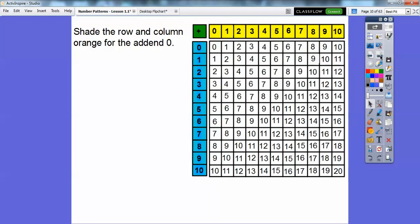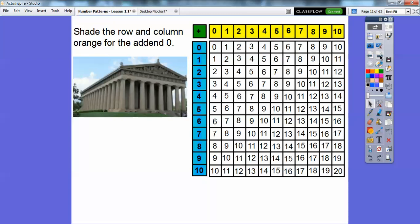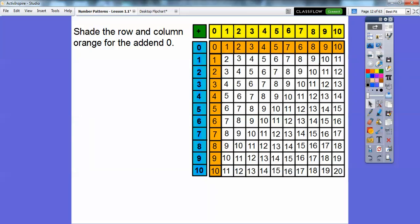Shade the row and the column orange for the addend zero. To remember which are rows and which are columns, think of a Greek coliseum — it has columns that hold it up and they go up and down. This blue one is a column and this yellow one is the row. So we're going to shade the row for zero orange and the column for zero orange also. There they are shaded orange right there.